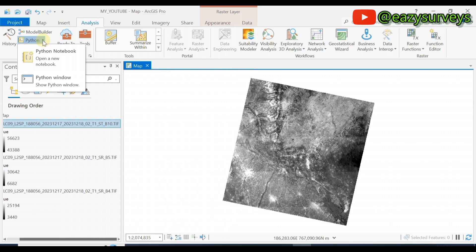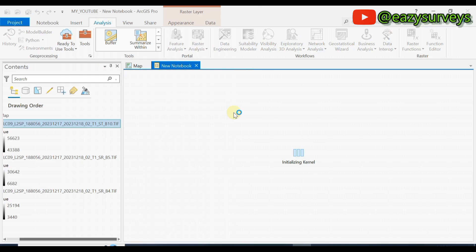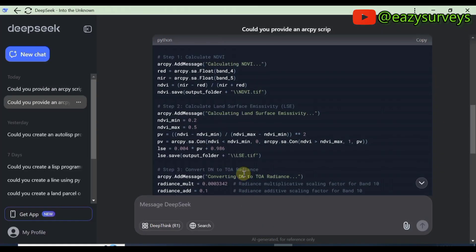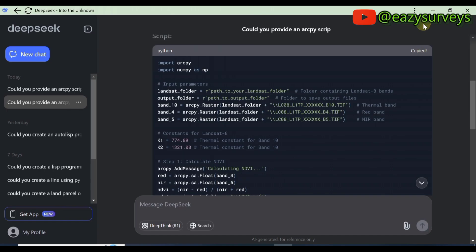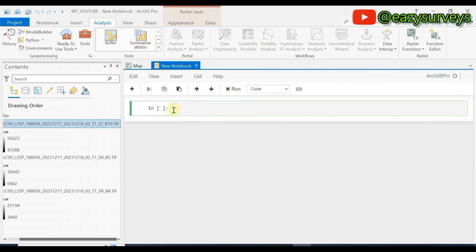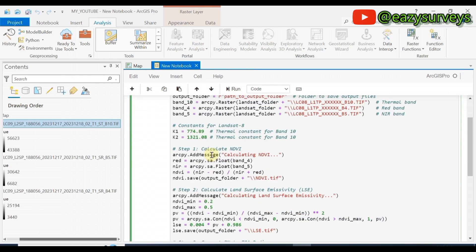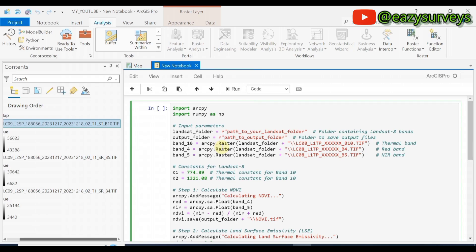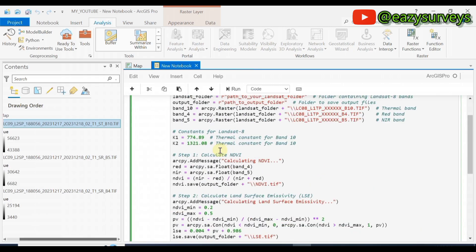Go to Python, click the drop-down arrow, then click on Python Notebook. A new window will open beside your map. Come back to your DeepSeek AI, copy the ArcPy script that was generated, minimize it, and come back to ArcGIS Pro. In the notebook space, right-click and paste the ArcPy script. You can choose to edit the constants — for example, if you are using Landsat 5, the constants will be different. Edit K1 and K2 accordingly.